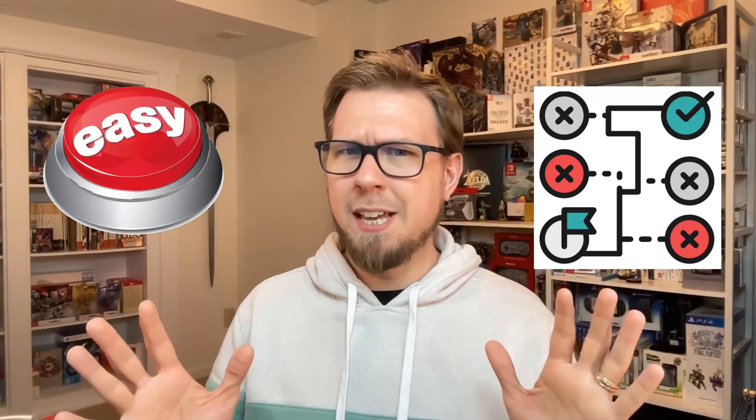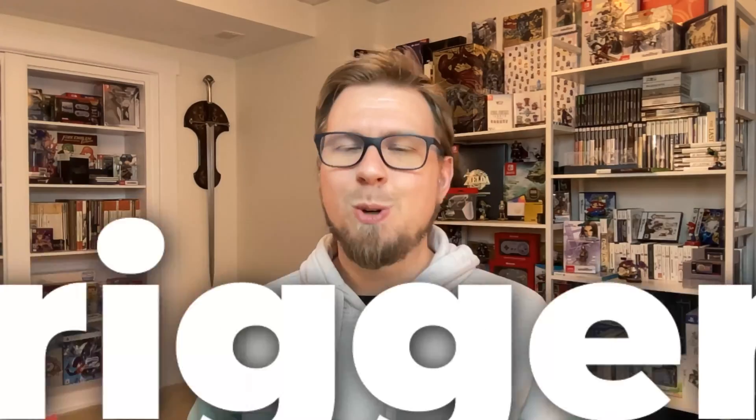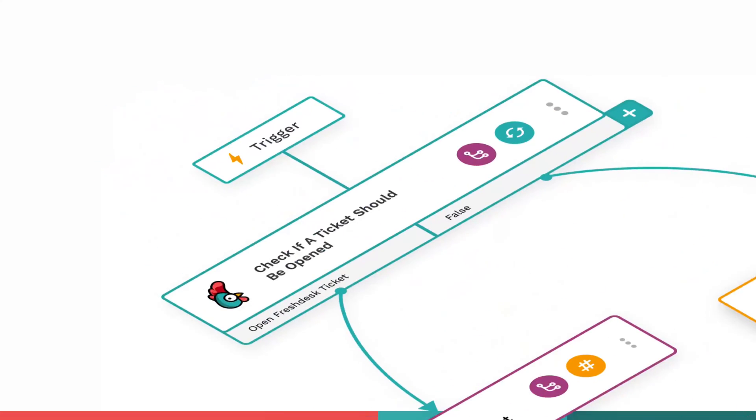These days, it's easy to be triggered. Easy for automation, that is. What did you think I was talking about? Triggers are the starting point for every automation.